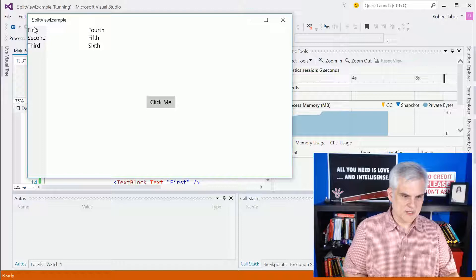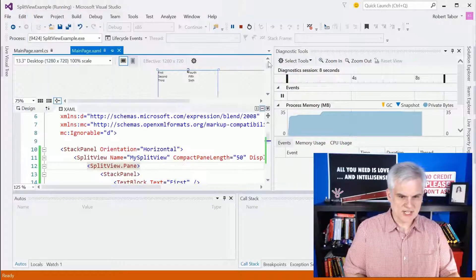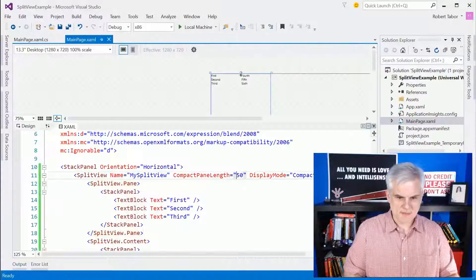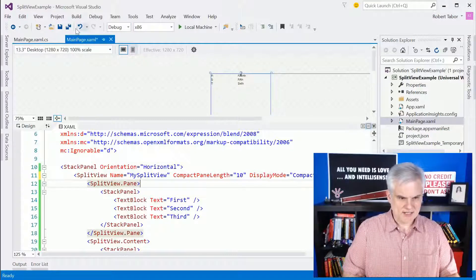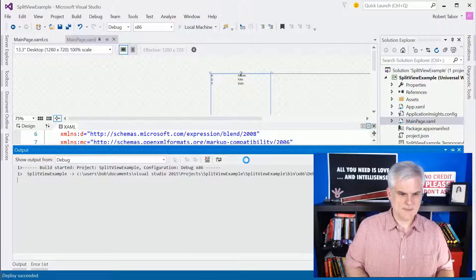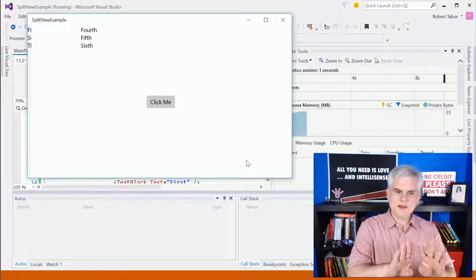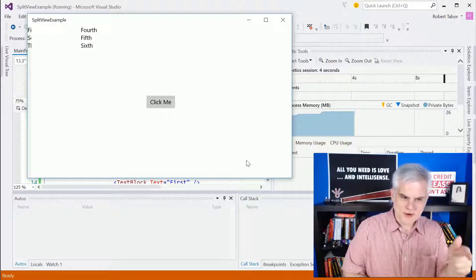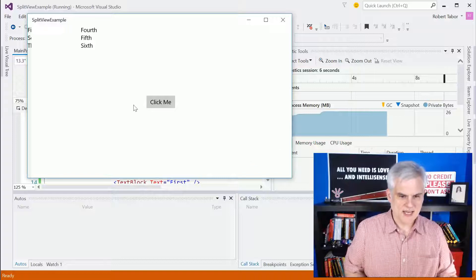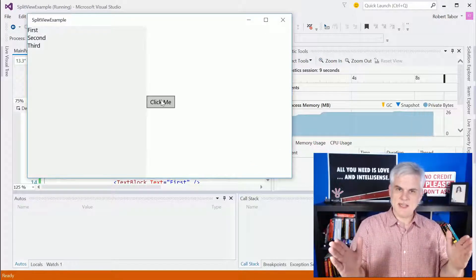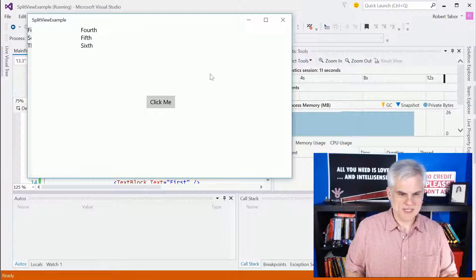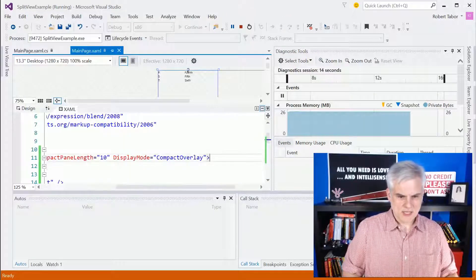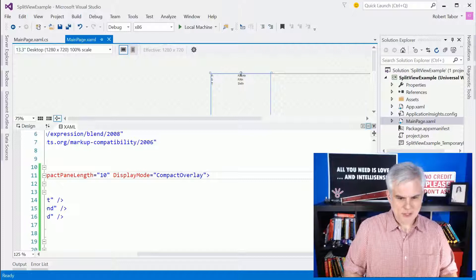You can see we can see first, second, and third. Let's change that even to like just 10 pixels, just so we can barely see it creeping out because right now it doesn't look particularly interesting. You can just barely see like first, second, and third creeping through there on the very most left side. And then when we click click me, the pane covers up whatever we see in the content area. So that's compact overlay.